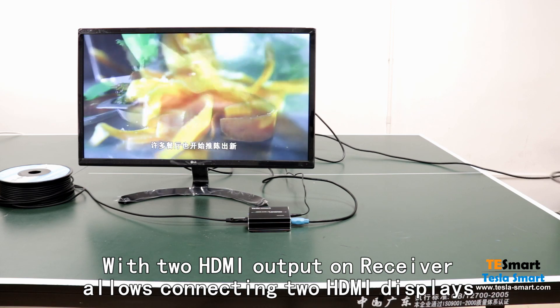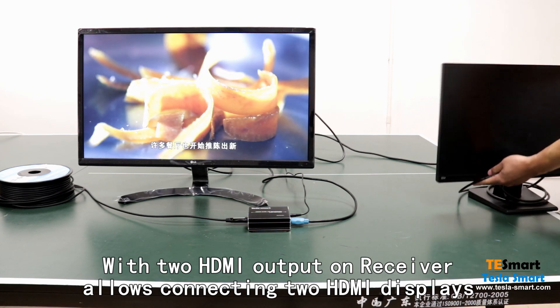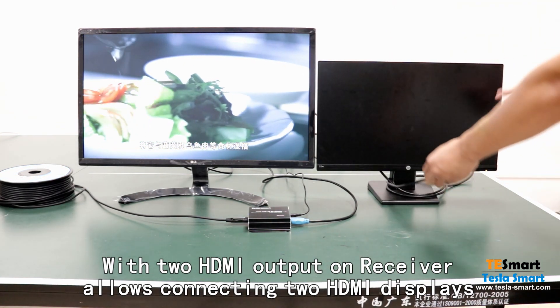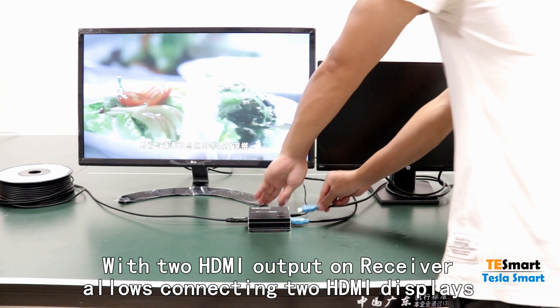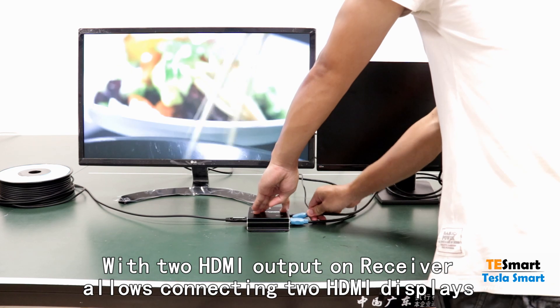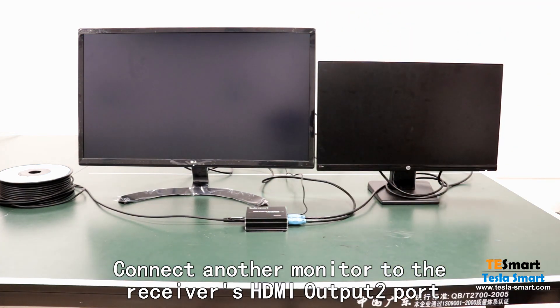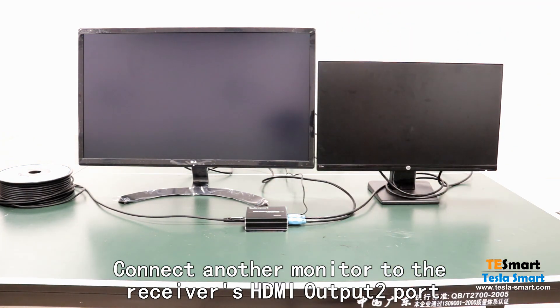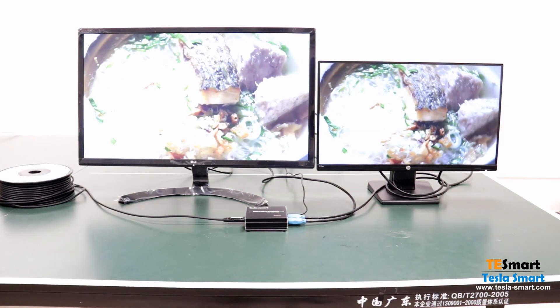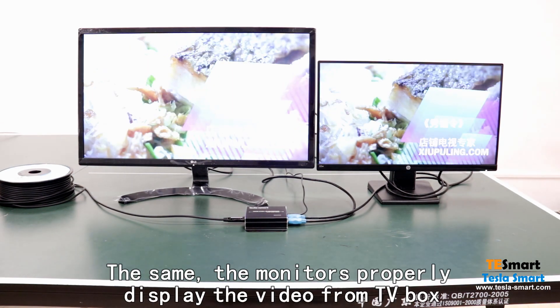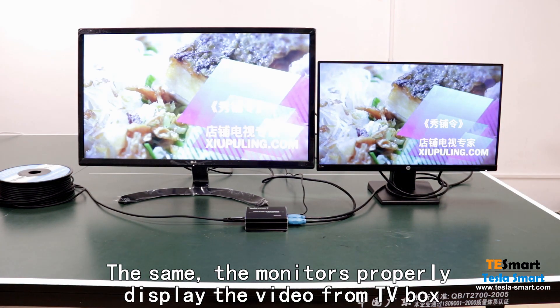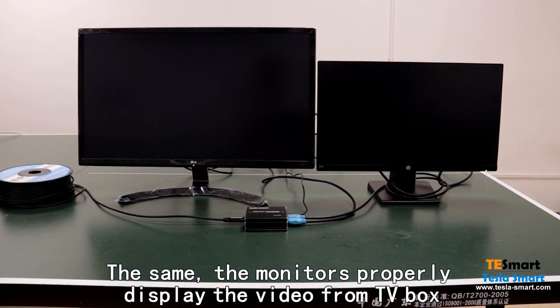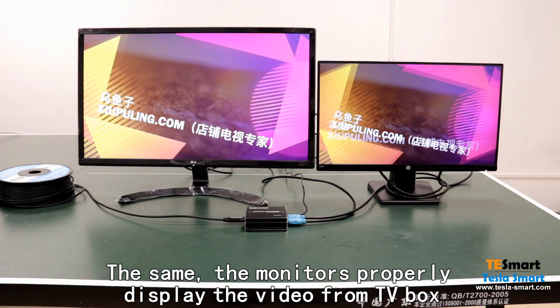With two HDMI output on receiver, allows connecting two HDMI displays. Connect another monitor to the receiver's HDMI output 2 port. The monitor properly displays the video from TV box.